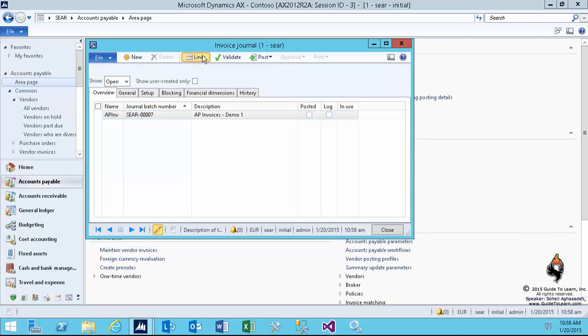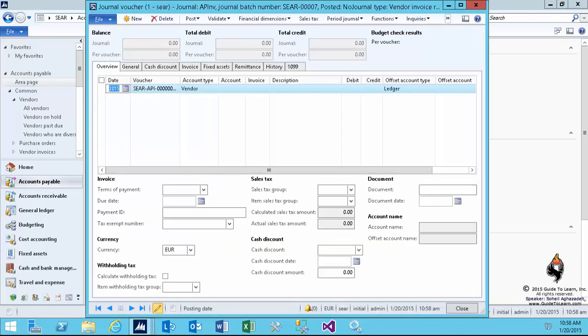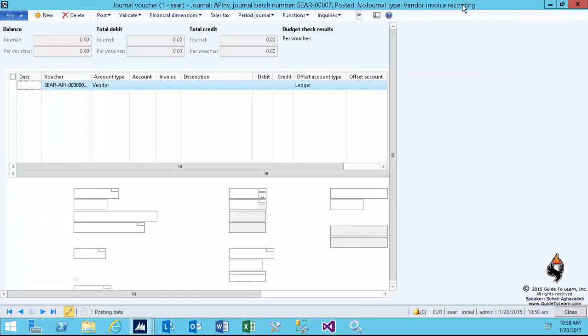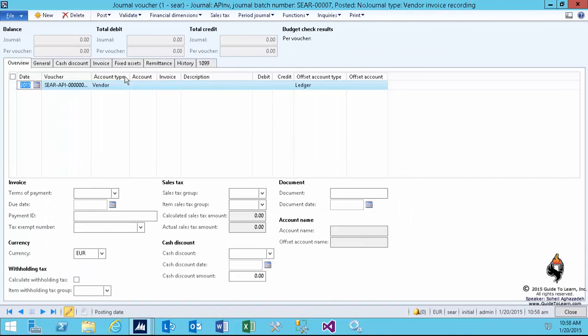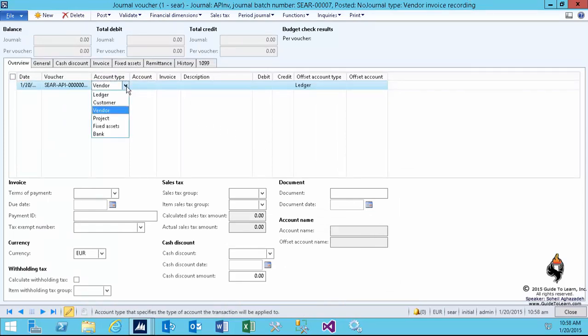I click on the lines, and similar to the general journal, you have a line view that allows you to choose the account type. Usually, who uses this form? The people in a payable department with higher authority.